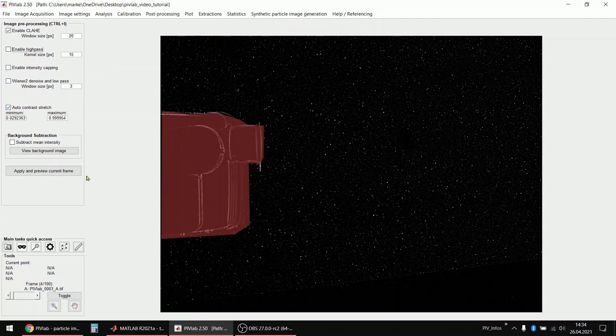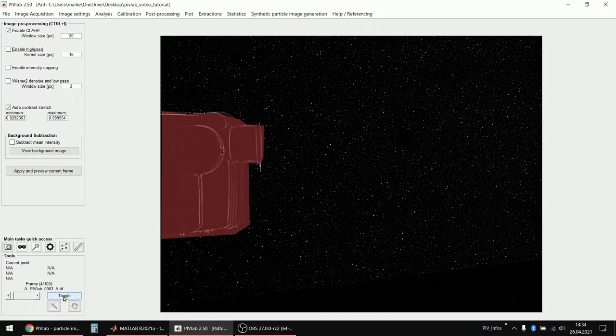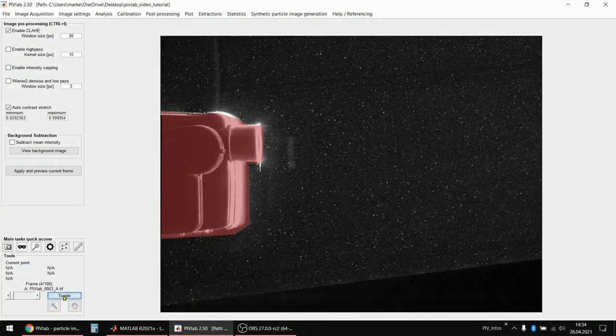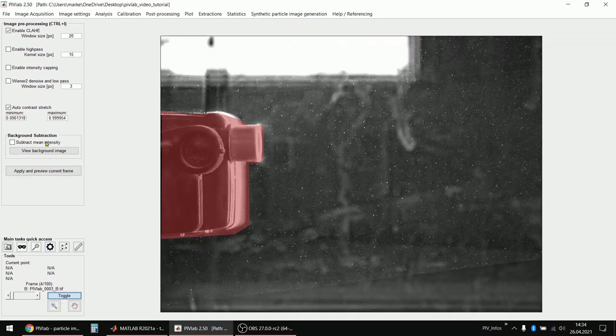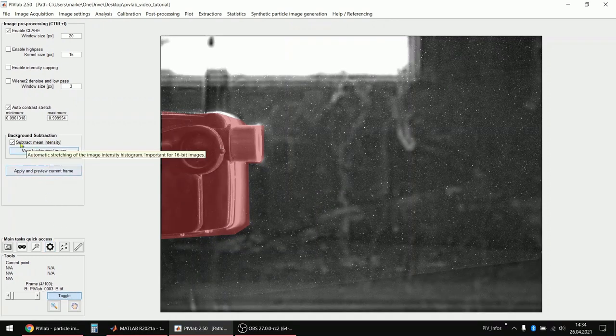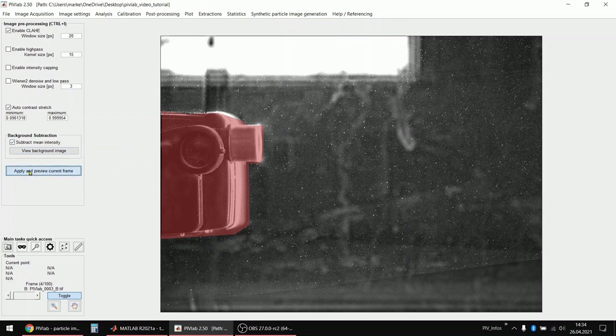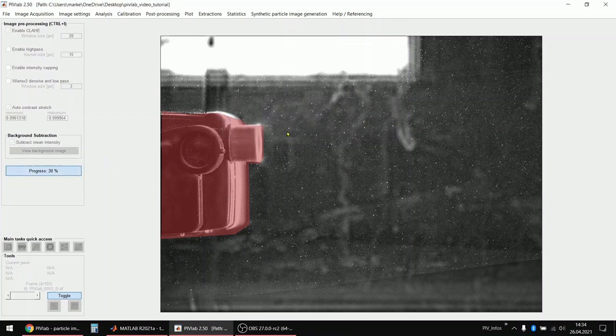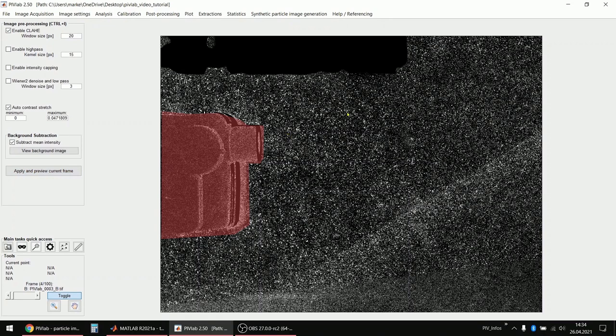Now what we actually have to do in this case, because I already told that there's a strong background signal, we can get rid of this background signal if we subtract the mean intensity of all images. So we just enable this and then apply and preview. Then I have to wait a little bit and now you can see the images how they look like without background information.